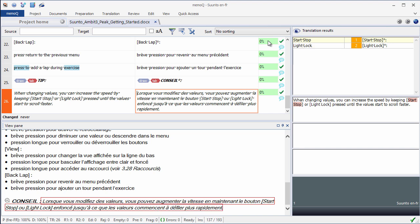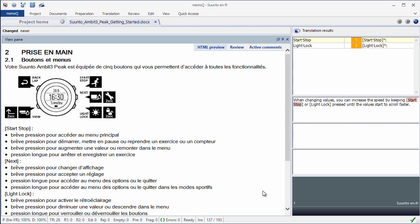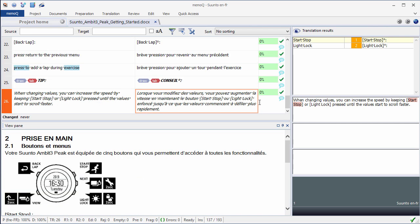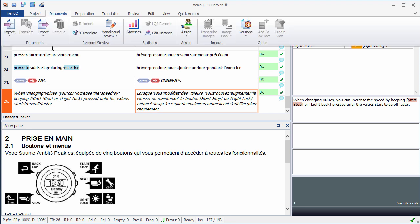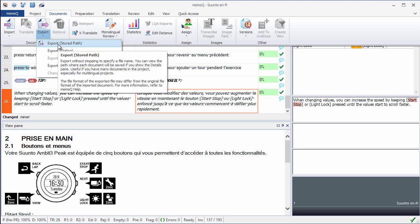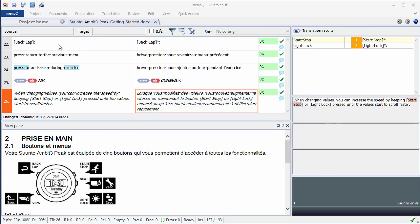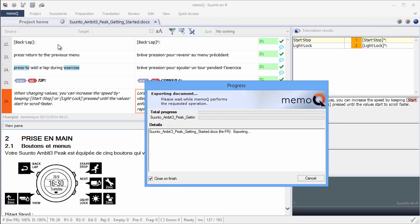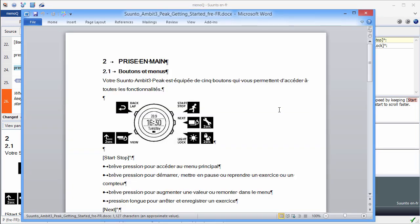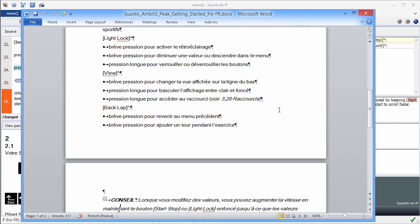I can have a look at the preview. I can even maximize it. It looks OK. What I will do next, I will move to the Documents tab, and here I'll select Export, Export Stored Path. Now MemoQ is exporting my translated document and will open it in Word. Here it is. Now I have my document translated into French.